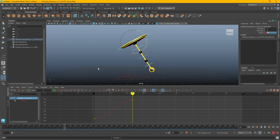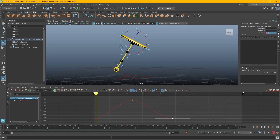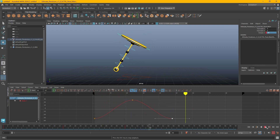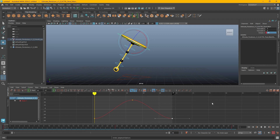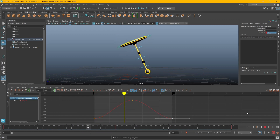I want it to swing back to the original position, so I'll go down to frame 48 and copy that first frame at the end. When I hit play, it just stops after one swing. I could alter the length of my animation to be 48 frames by typing that in, and now when I hit play it'll loop around.